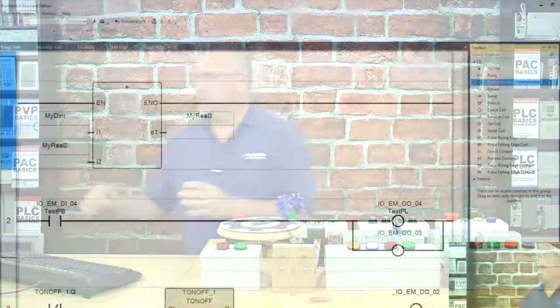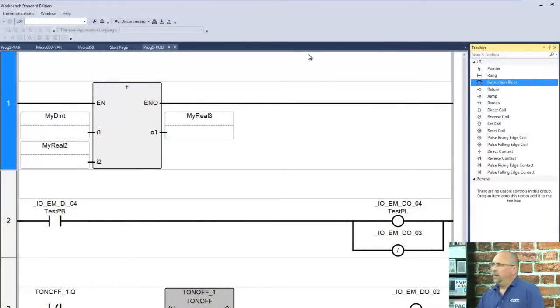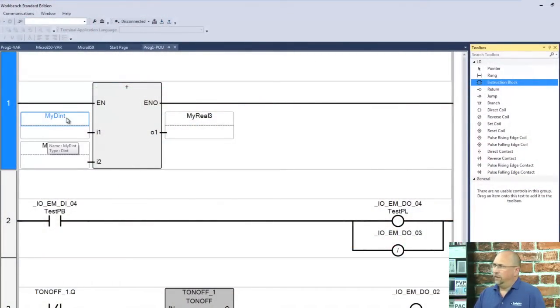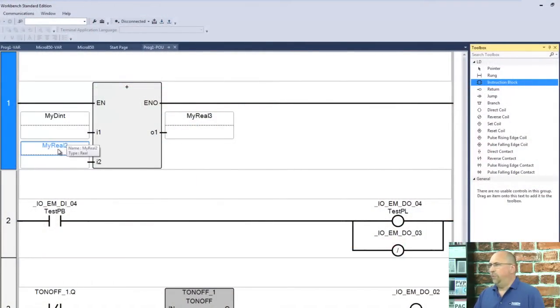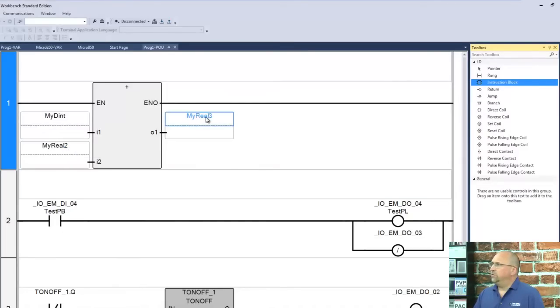Now, let's go ahead and take a look at the PC here, and you can see I'm trying to add my double integer, which is a type double integer, to MyReal2, which is a real type, and I'm trying to put the result into MyReal3, which is a real type.